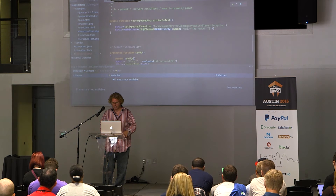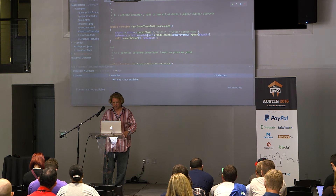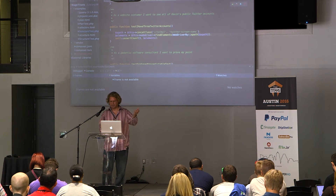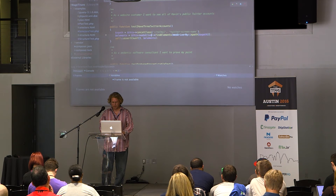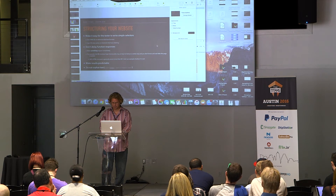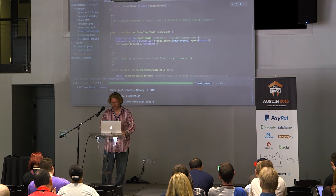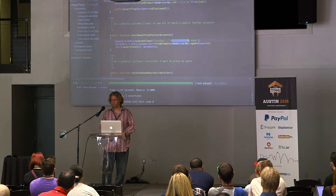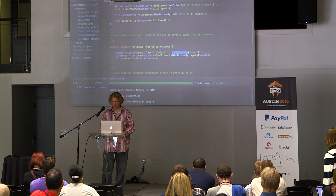The way this ends up looking is this one right here. I'm building a test that says: I have three Twitter accounts, and as a website customer I want to see all of Kevin's public Twitter accounts. I can very simply build out that XPath — I have an assert count that's going to be three. And I run it, and the test passed. It works out well because I gave cells that had meaning a specific ID.